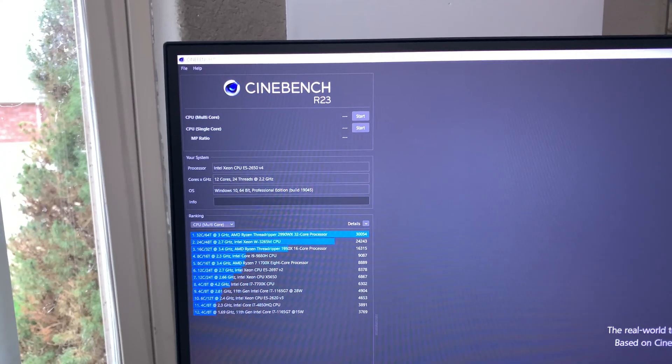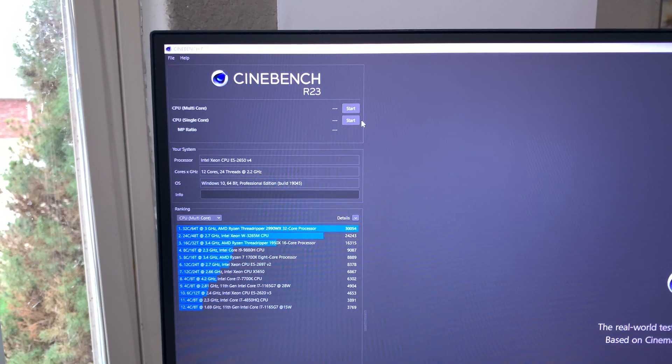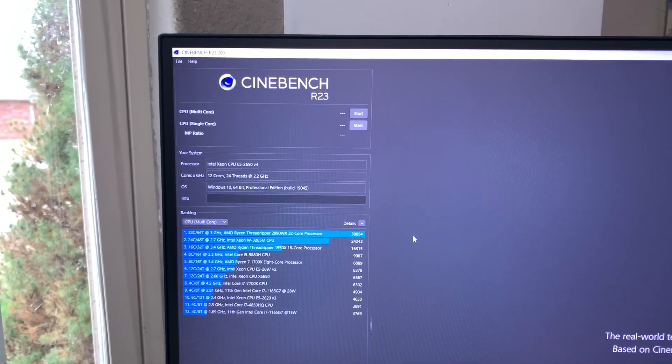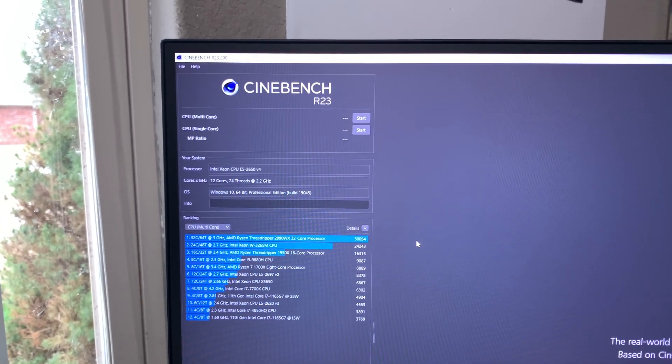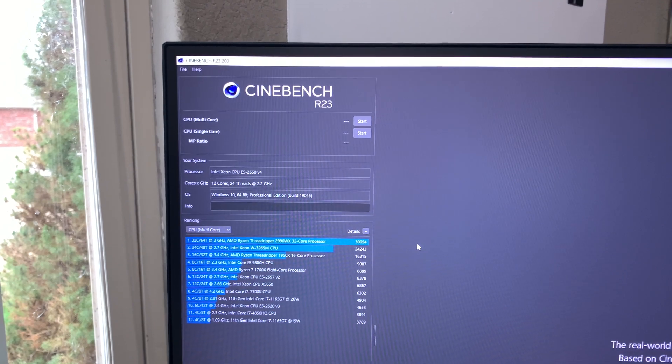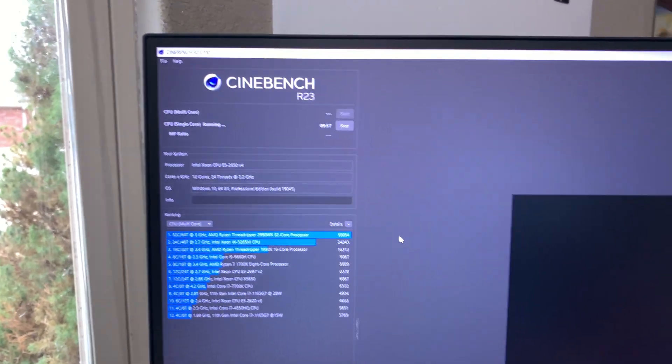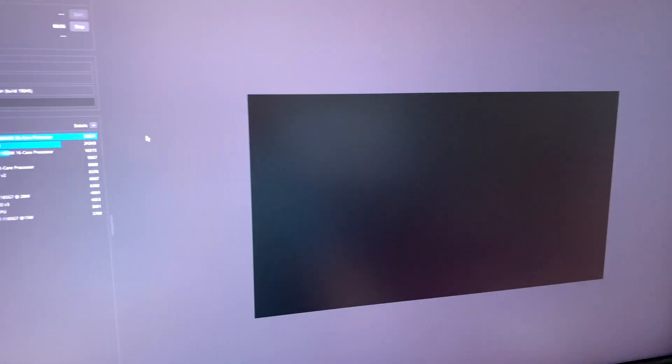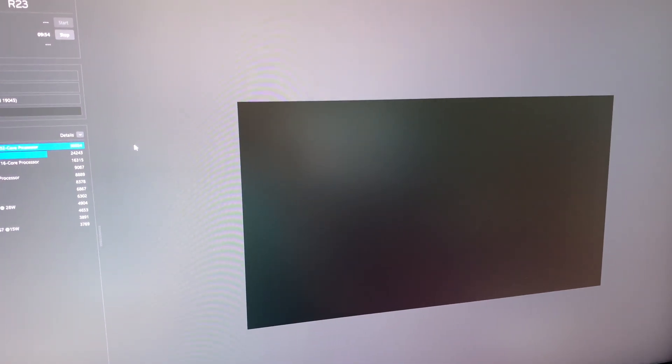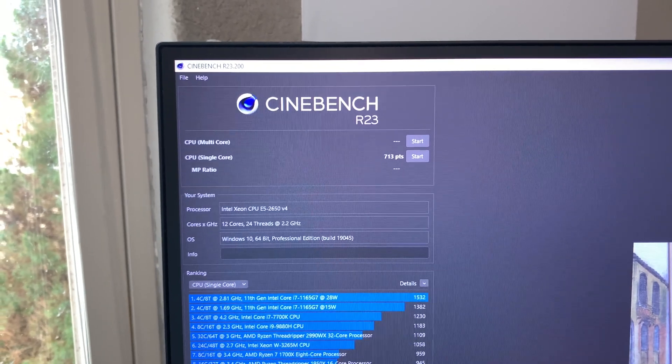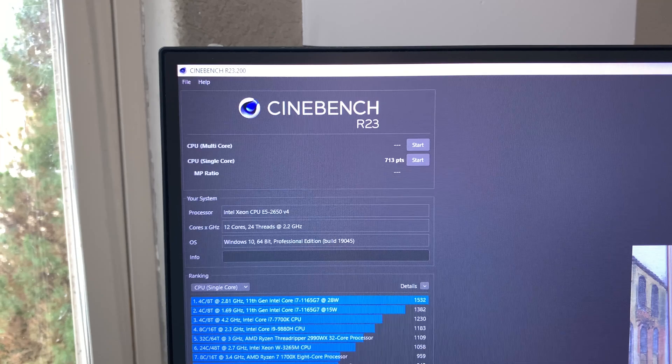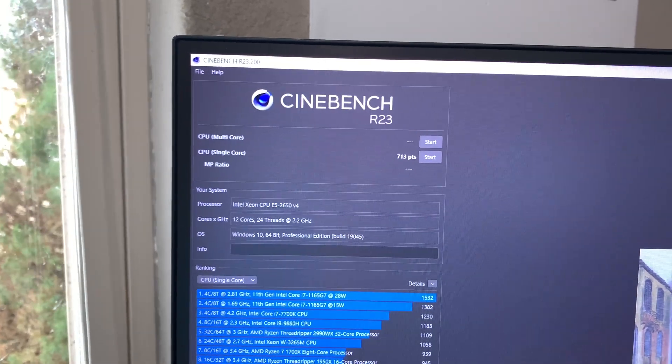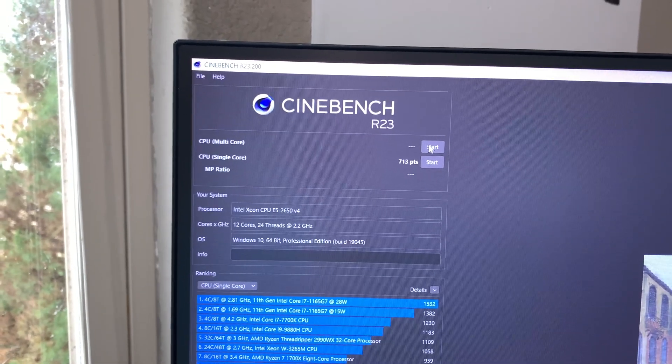Alright, time to run the benchmark again. Still going to take 10 minutes apparently. Interesting, the single core is quite a few points lower. Let's see what the multi-core does.